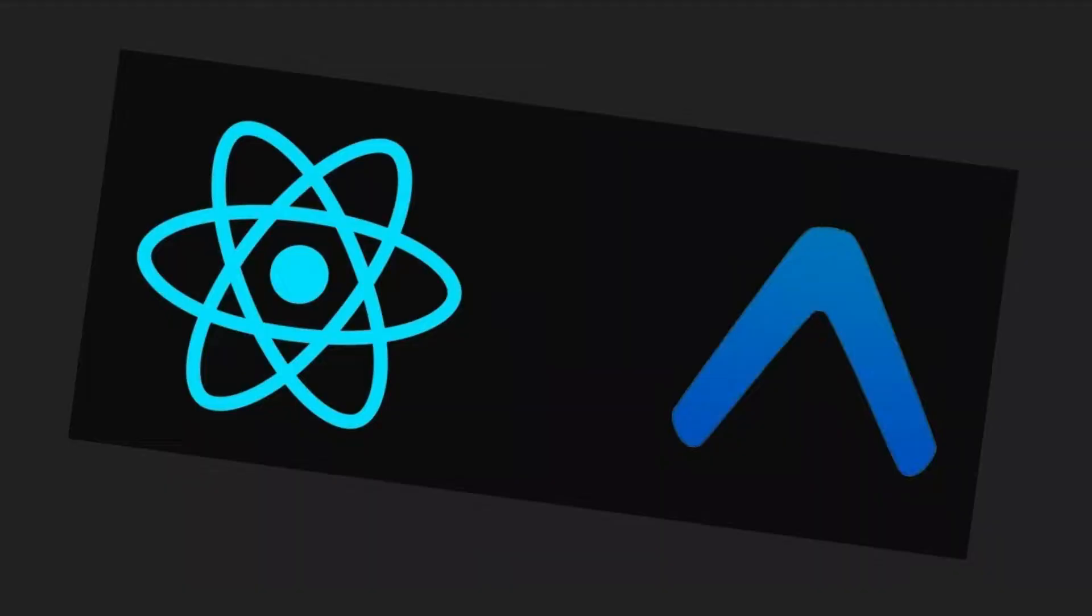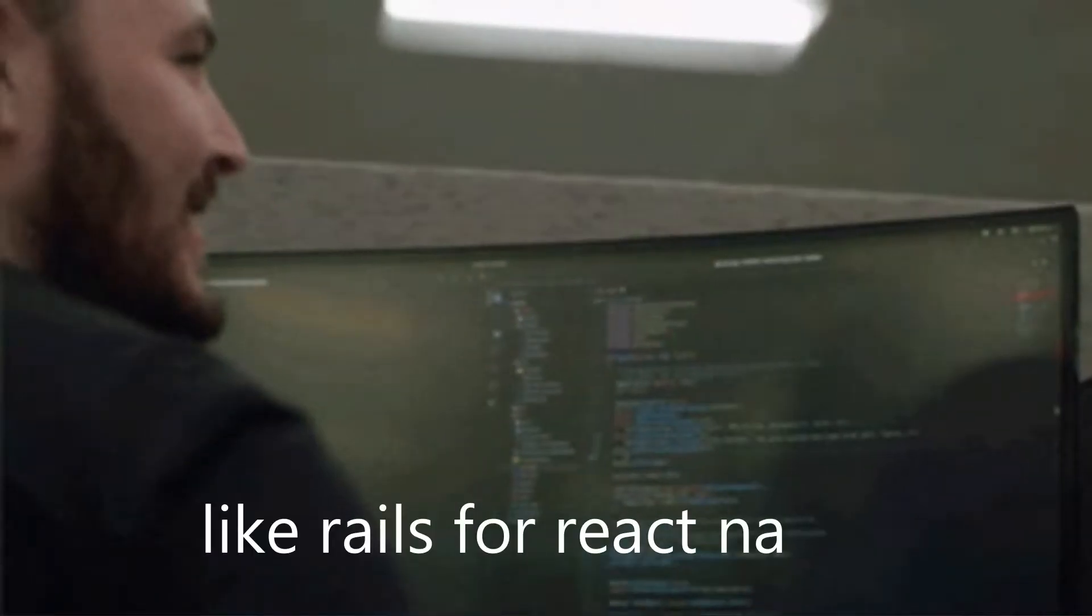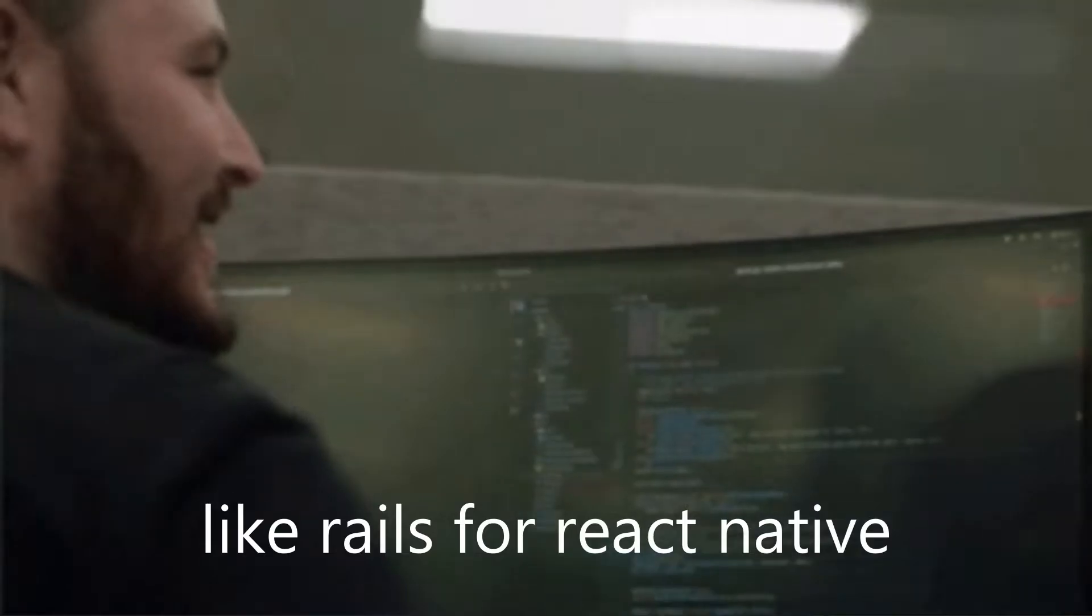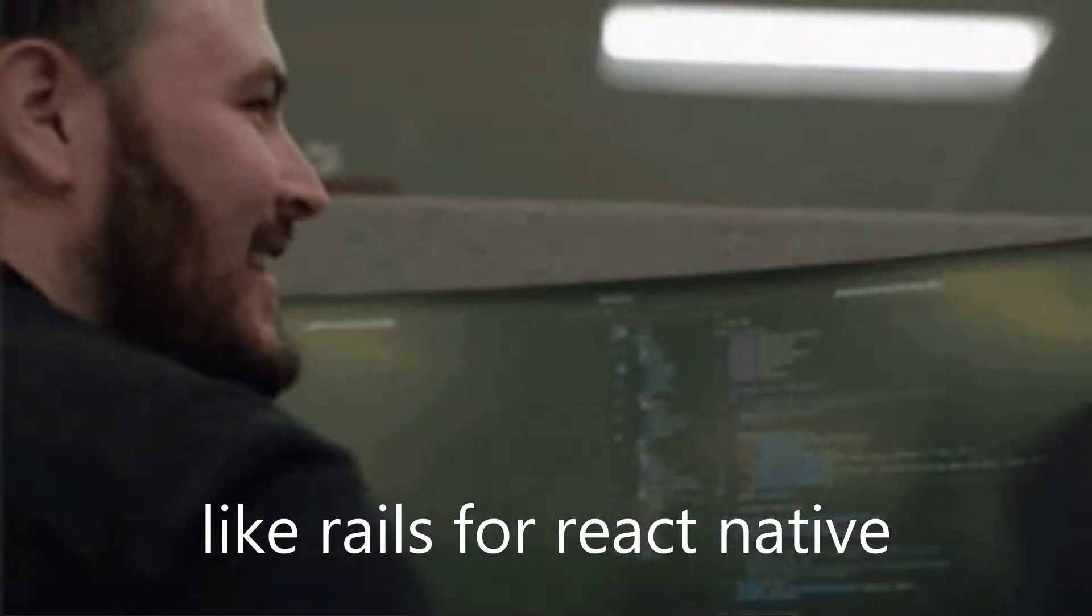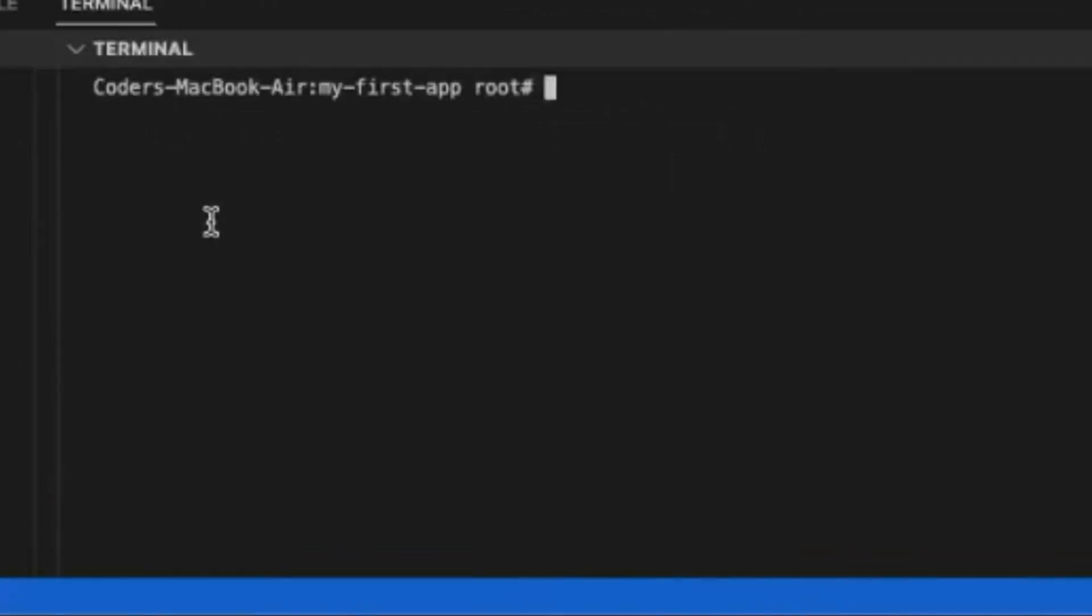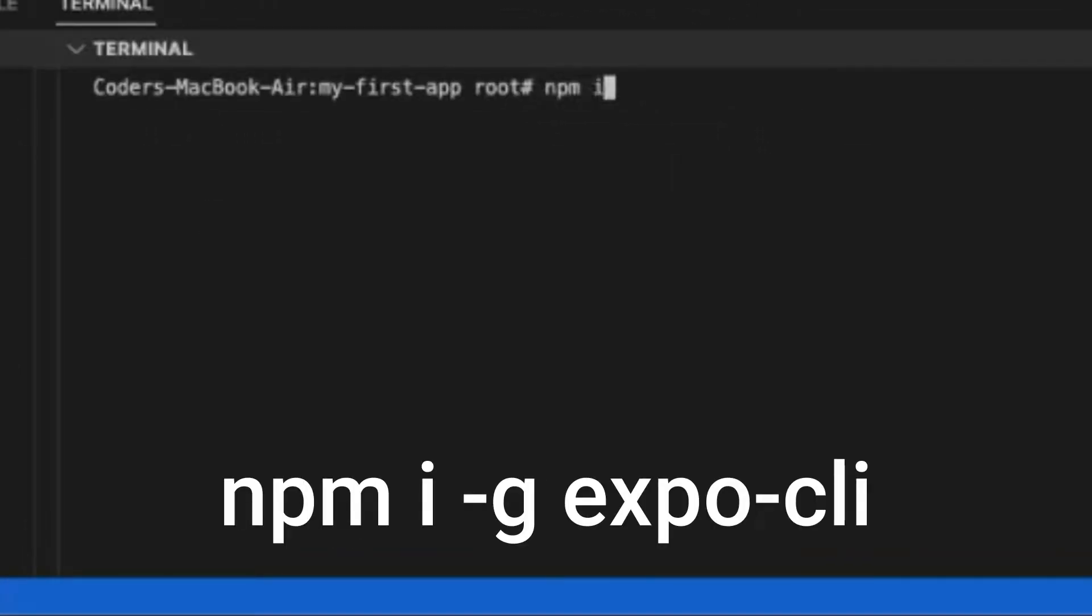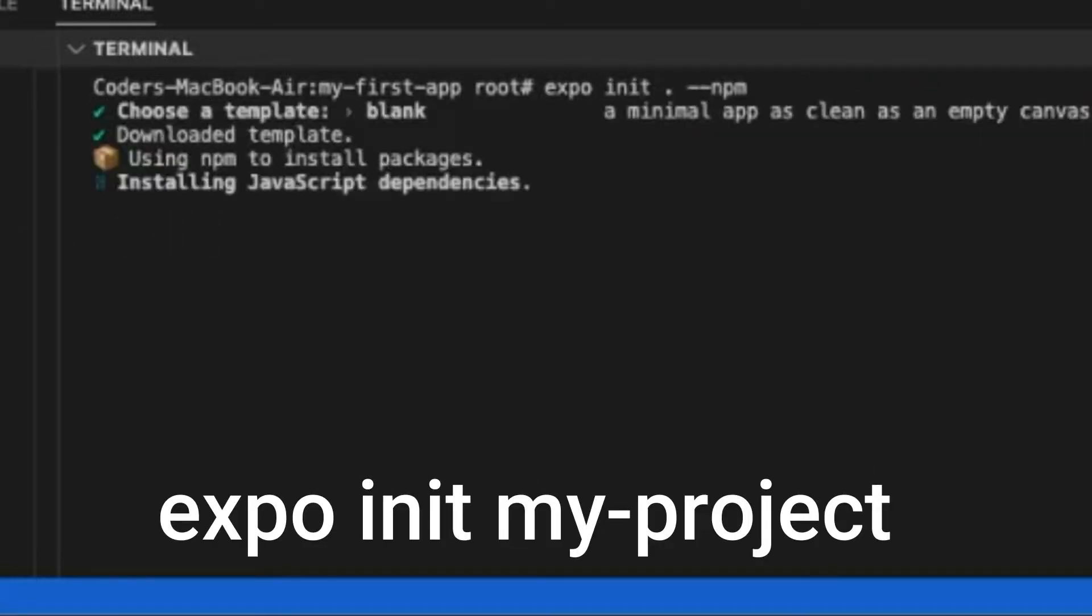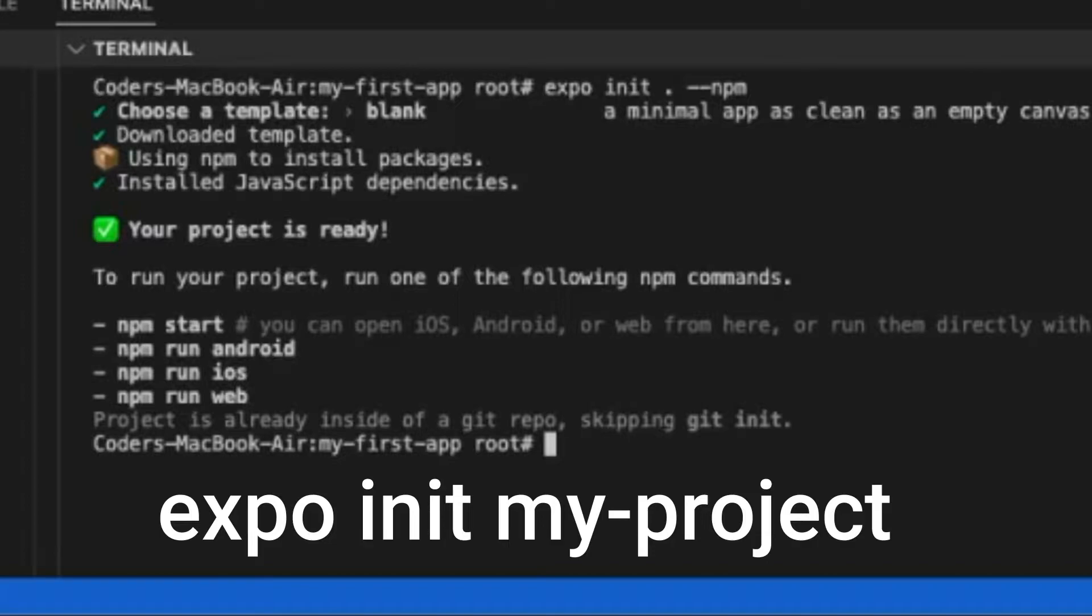Expo aims to enhance React Native and provide all the JavaScript APIs and tools you commonly need for development. To get started with Expo, first install the Expo CLI from NPM. Then run Expo init to create your first project.